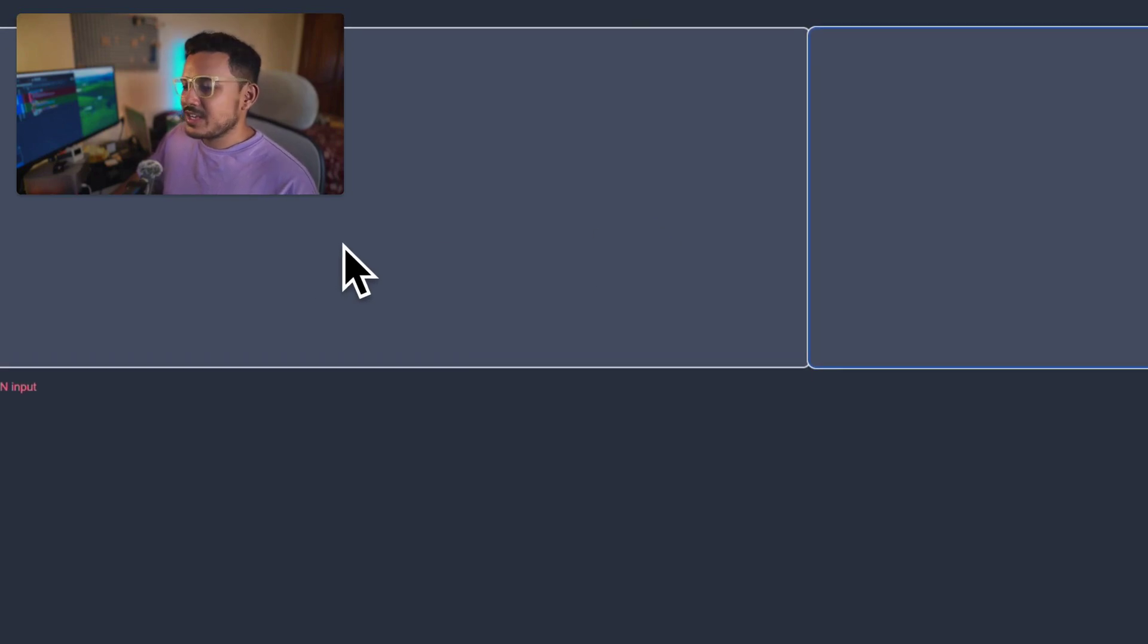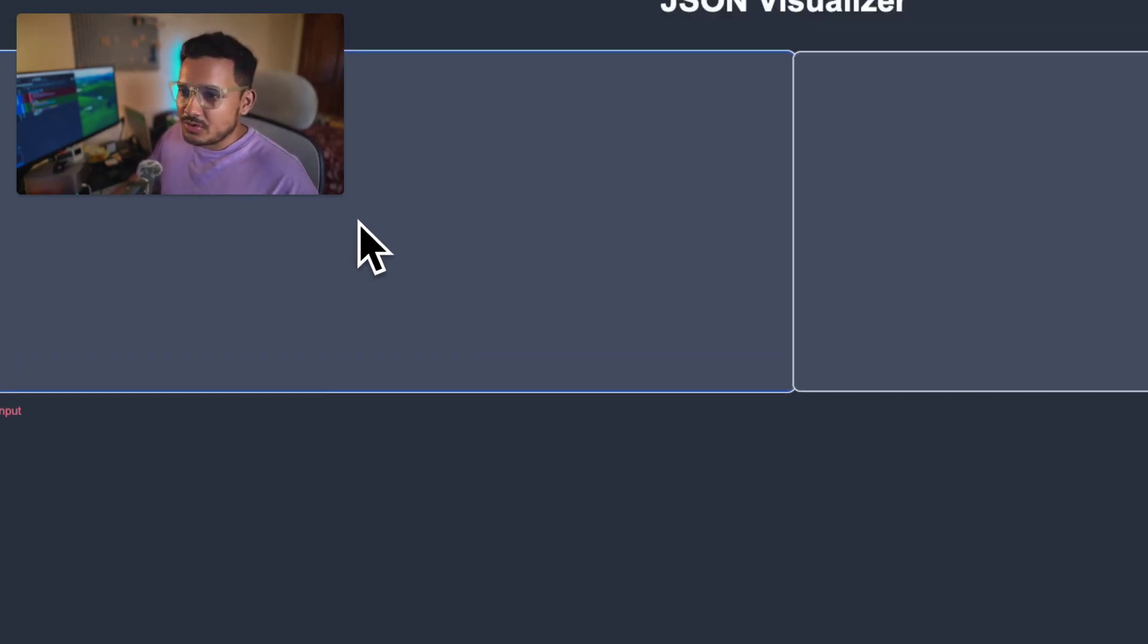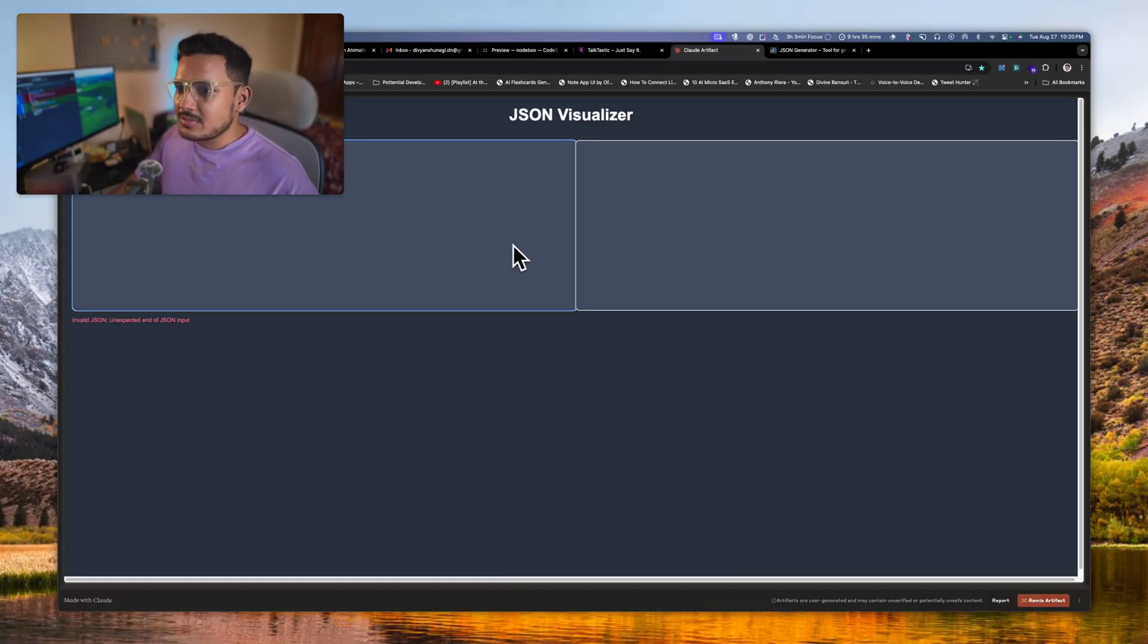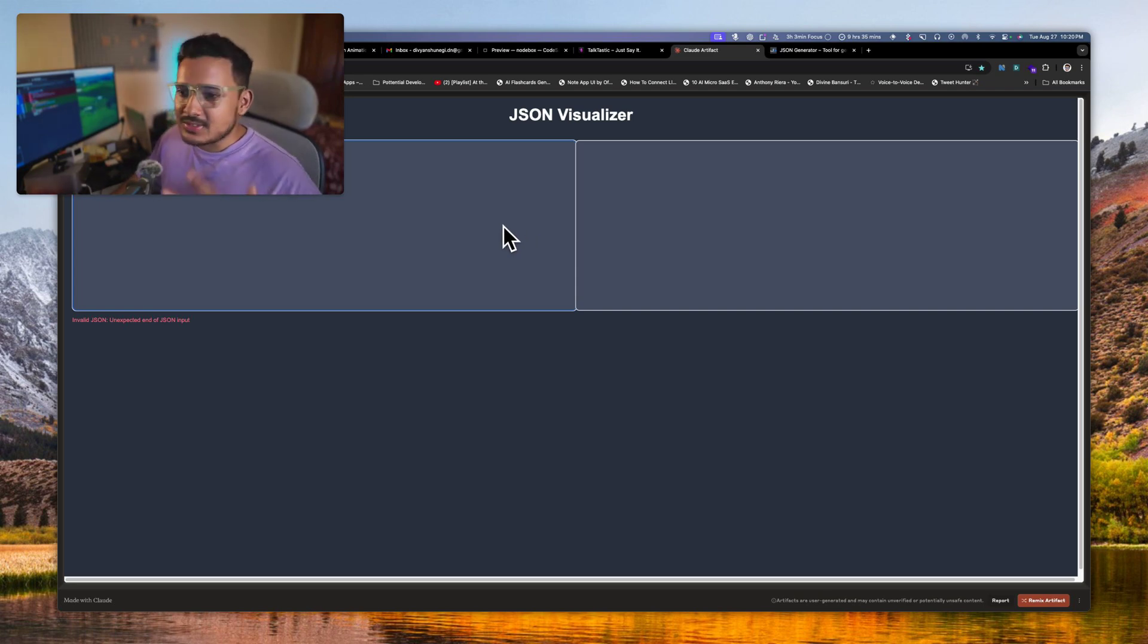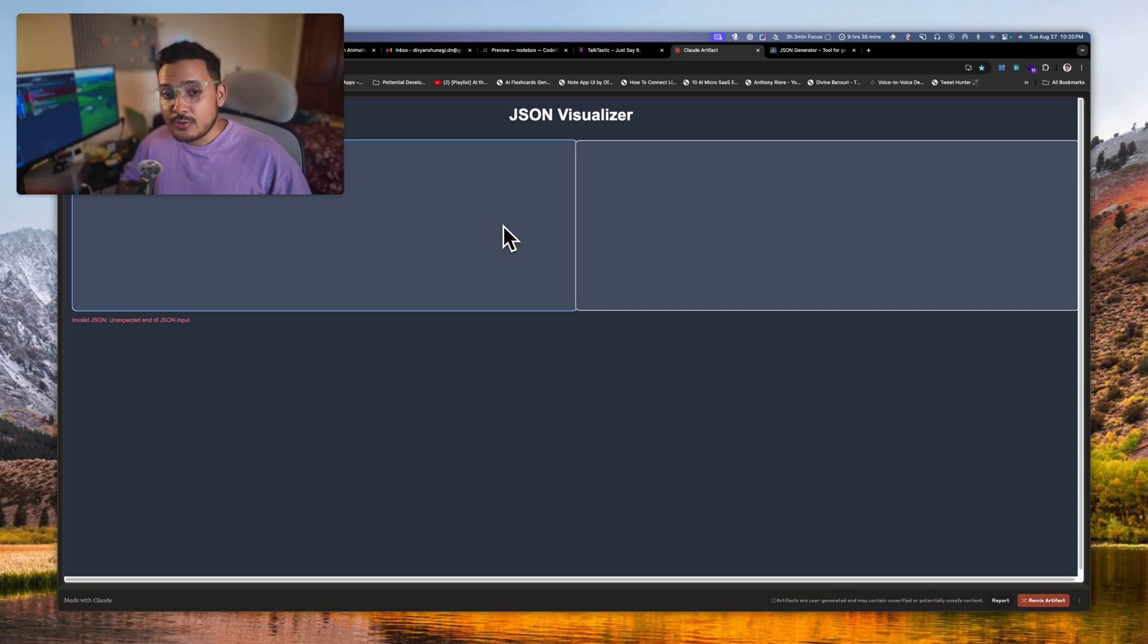So if I click and open JSON visualizer I will see this, and here I can just paste anything and it will give me if this one is right or wrong. So we have just talked to LLM, we created a web app, it's automatically hosted, and it's a usable app which I can technically use.